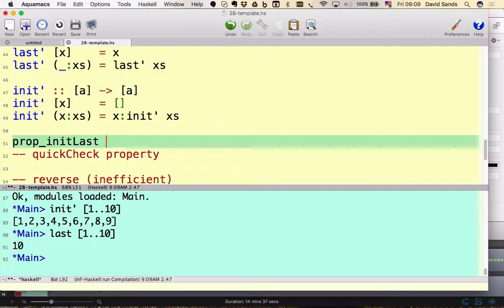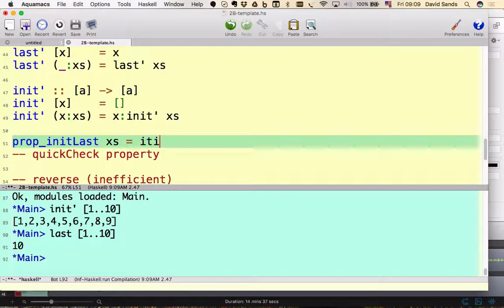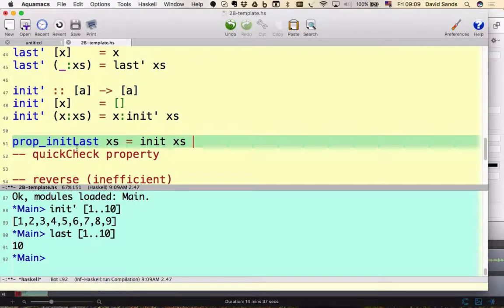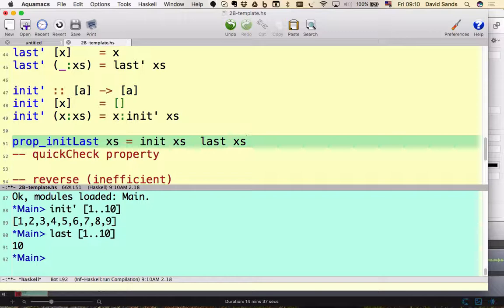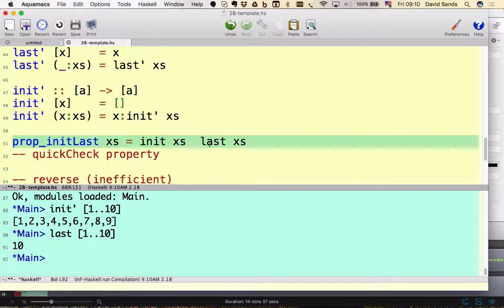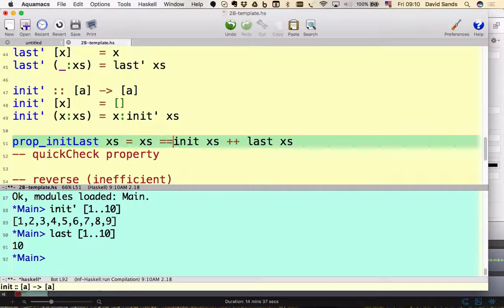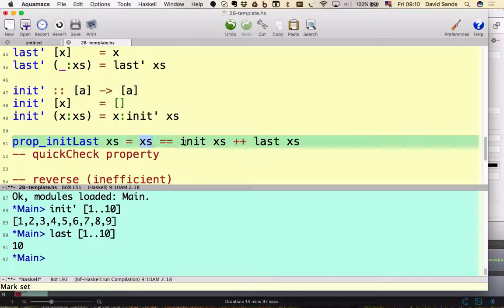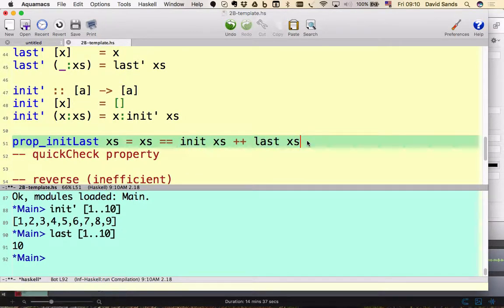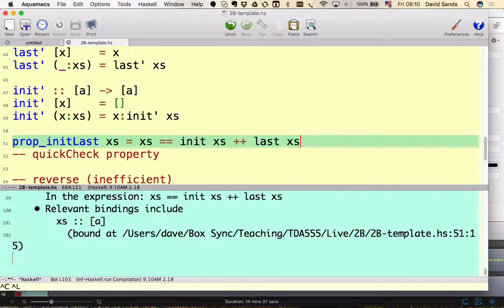I'll call it prop_initLast. If we have some list xs, then if we take the initial part of the list and we take the last element and we kind of put the last element, we join the last element on the end of the init, we should get back to where we started. That should be equal to what we started with.